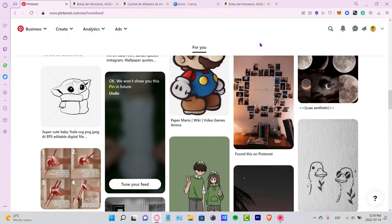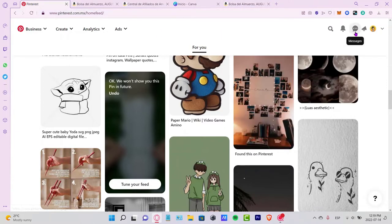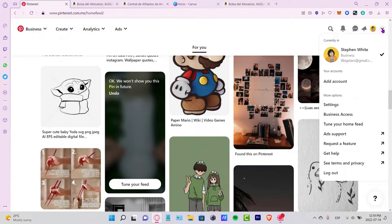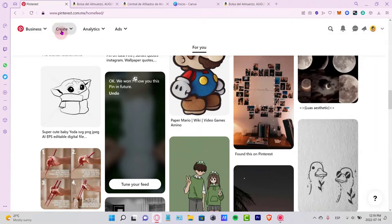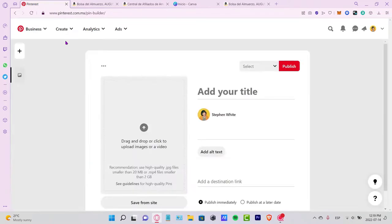Now go into your Pinterest.com application. If you don't have an account, you can sign up totally for free. After you have your account, go to 'Create' and then 'Create a Pin.'